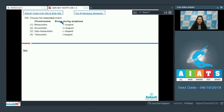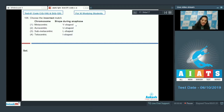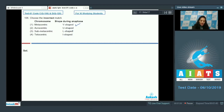Question number 106: choose the incorrect match. These are the chromosomes classified on the basis of the position of the centromere and their shape during the anaphase. The metacentric chromosome appears V-shaped during anaphase — this is correct because the centromere is present in the middle. Submetacentric appears L-shaped — this is also correct.